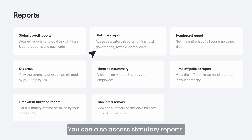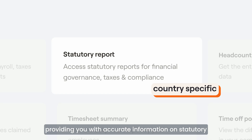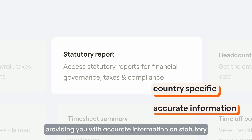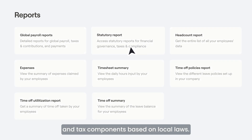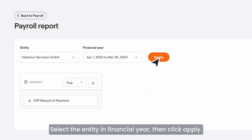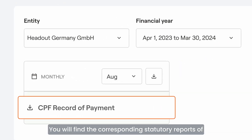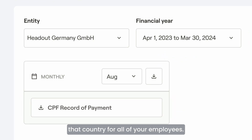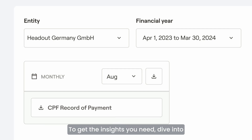You can also access statutory reports. Our statutory reports are designed to be country-specific, providing you with accurate information on statutory and tax components based on local laws. Select the entity and financial year, then click Apply. You will find the corresponding statutory reports of that country for all of your employees. Once you've selected the desired report, hit Download to get the insights you need.